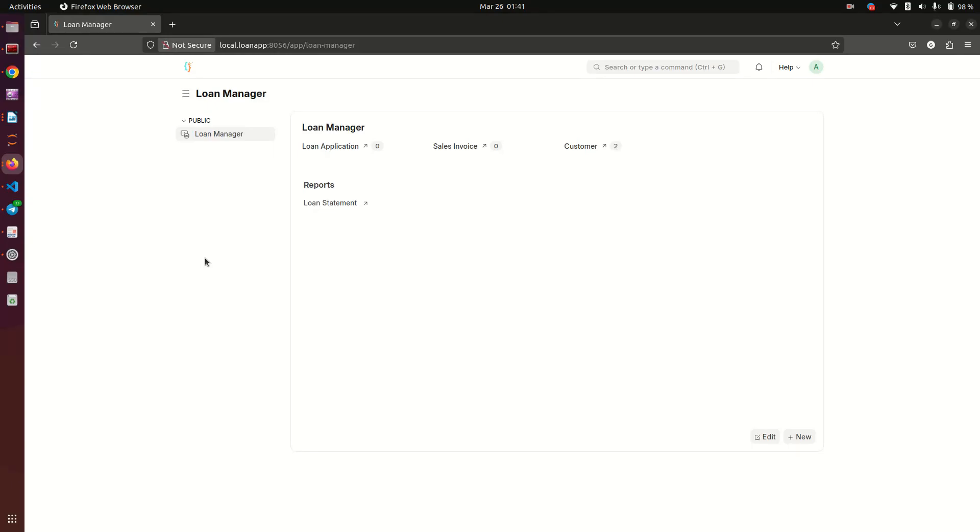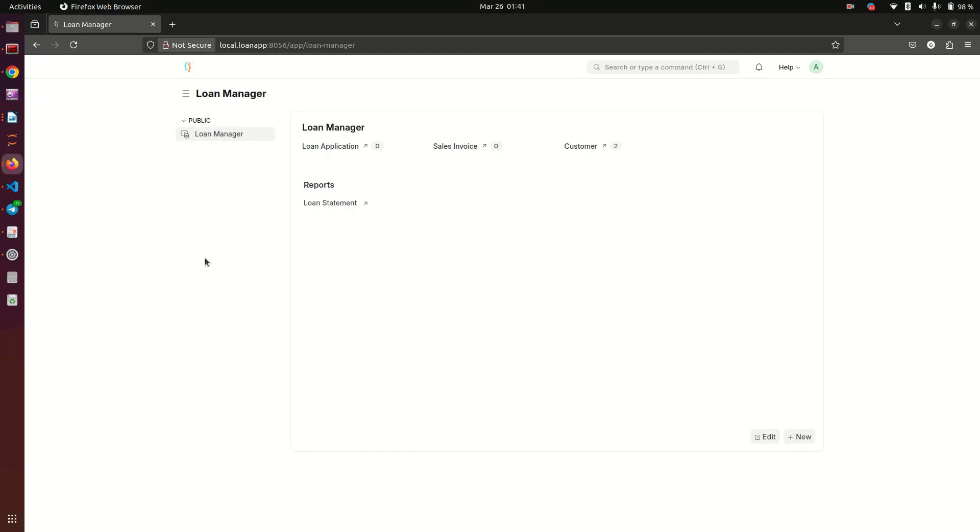What this client wants is basically an app which can manage loans. People can do an application, and then the application can go through an approval. When it's approved, they'll get notified and then the loan is going to be managed within the system.